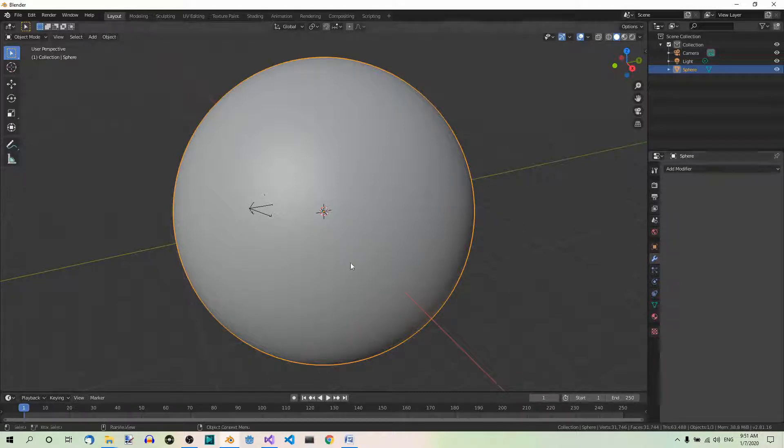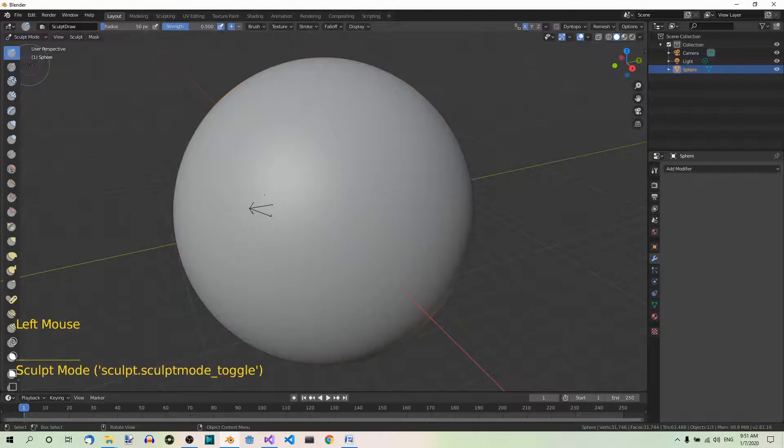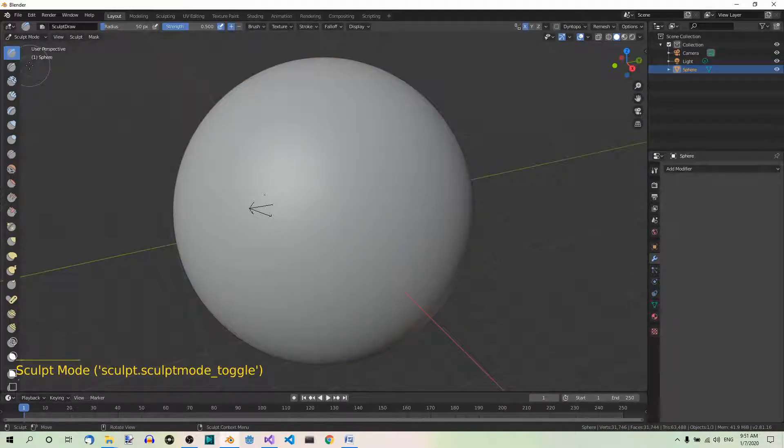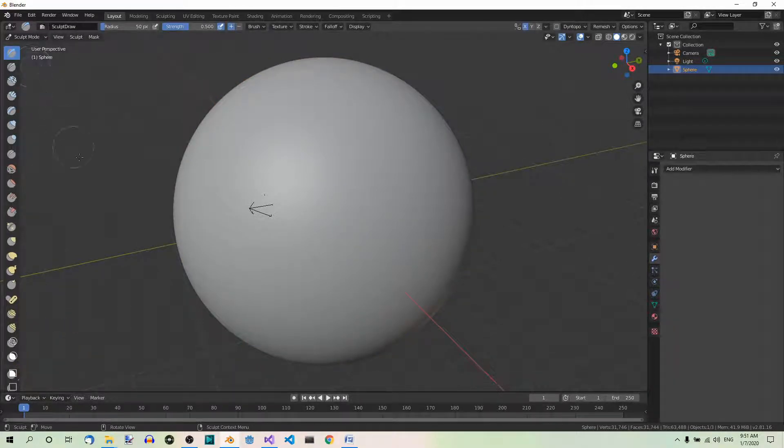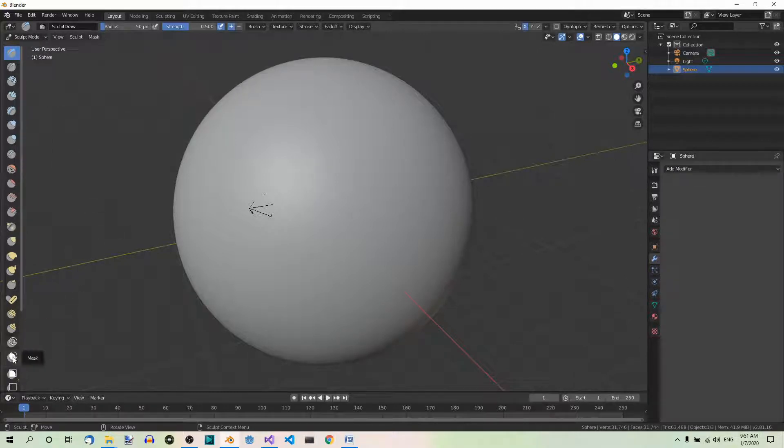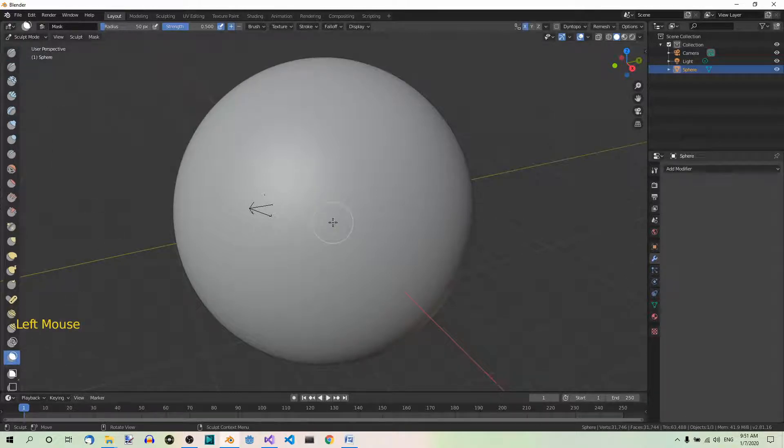Now, go to sculpt mode and select the Mask brush. Turn off mirroring.